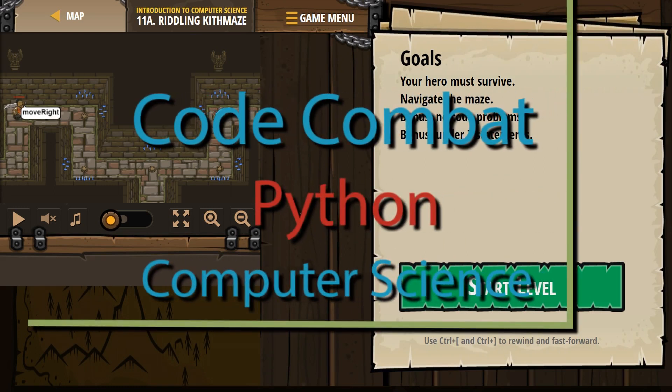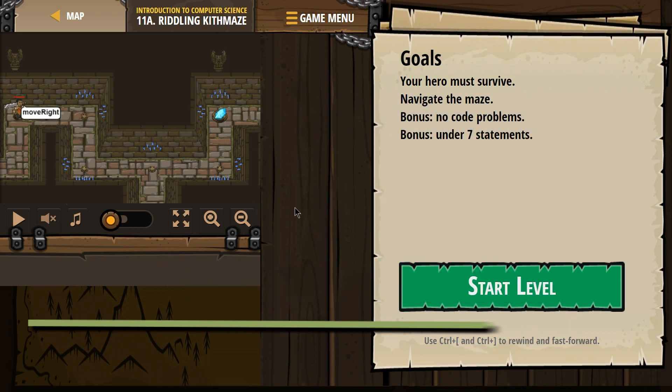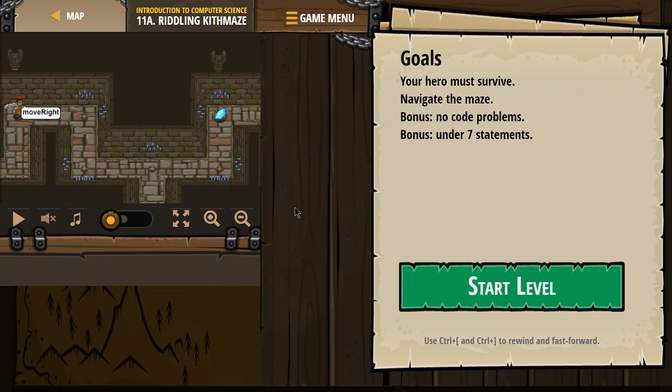This is Code Combat. I'm on Riddling Maze. This is, if you're doing it as a class, part of the Introduction to Computer Science, and it's level 11a.